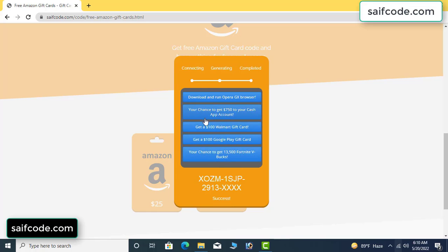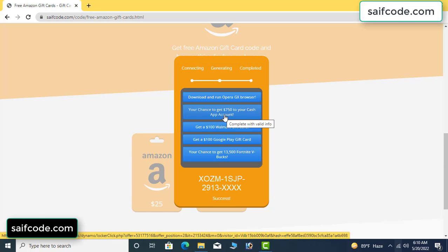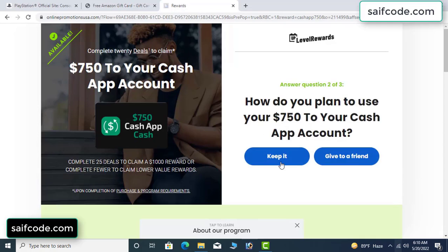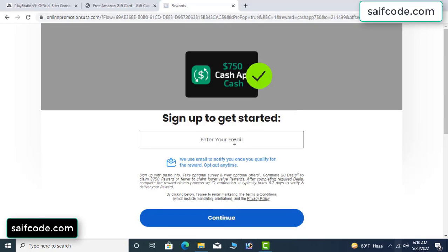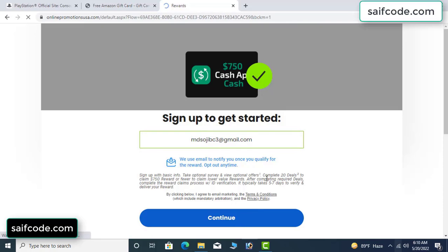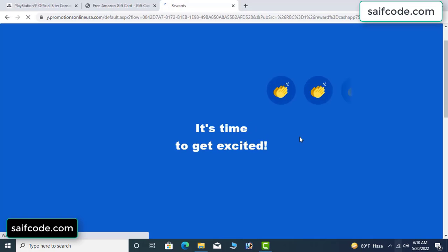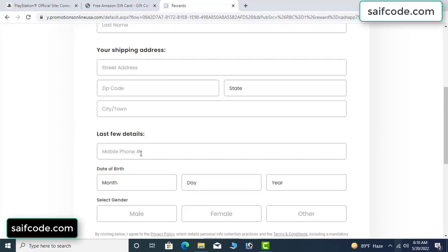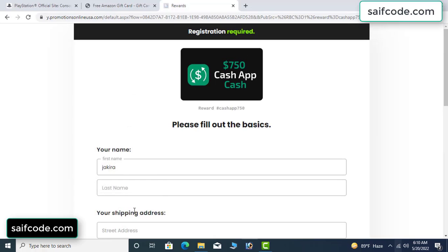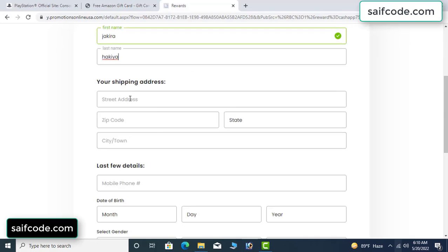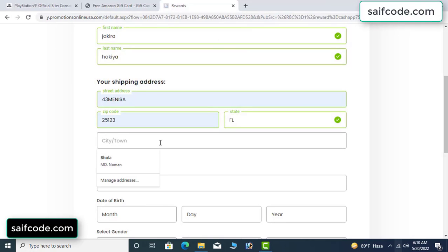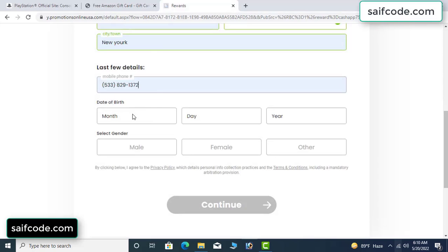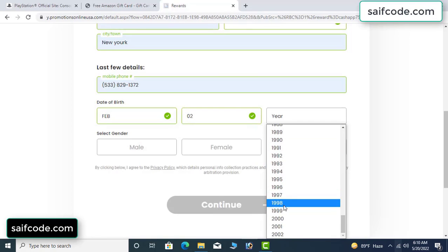Choose any survey and complete one survey — just complete one survey, it's very simple. Enter your email, your first name, last name, your shipping address, your date of birth, and your gender.